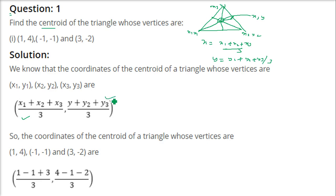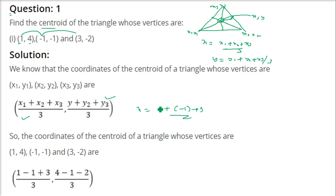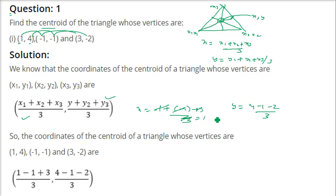We just take these vertex values and put them into the formula. Taking x1, x2, x3 as 1, -1, and 3: the x-coordinate of the centroid is (1 + (-1) + 3) / 3 = 3/3 = 1. The y-coordinate is (4 + (-1) + (-2)) / 3 = 1/3. So the centroid is (1, 1/3).